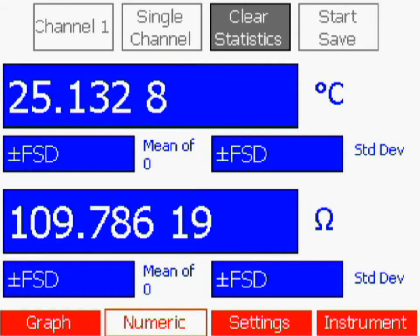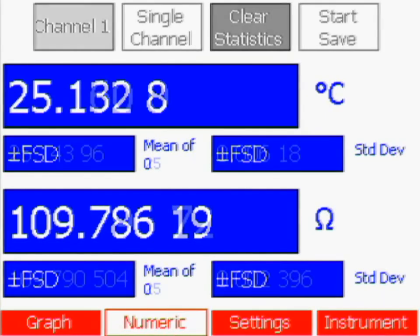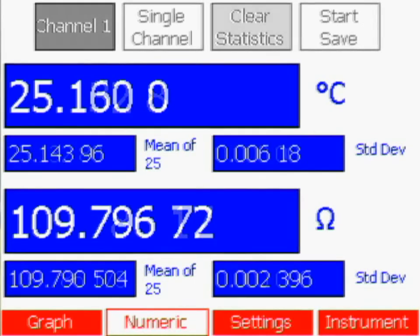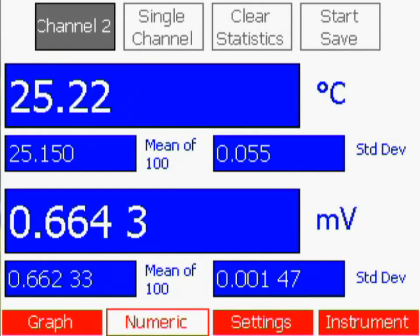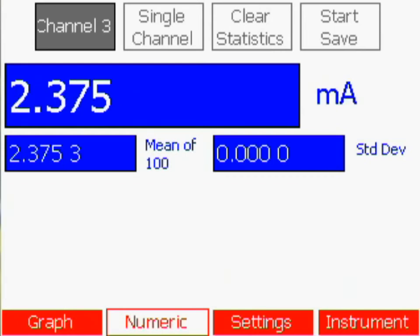To change which channel is displayed, first make sure the channel feature is highlighted. Then use the up and down arrow keys to select from the enabled channels.